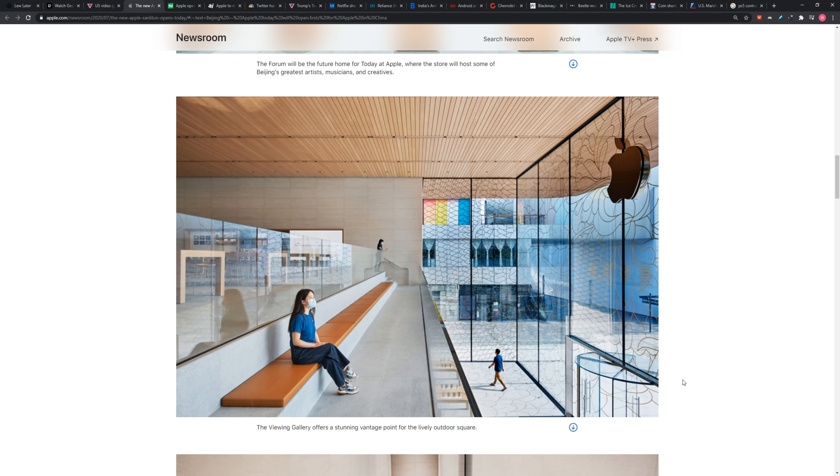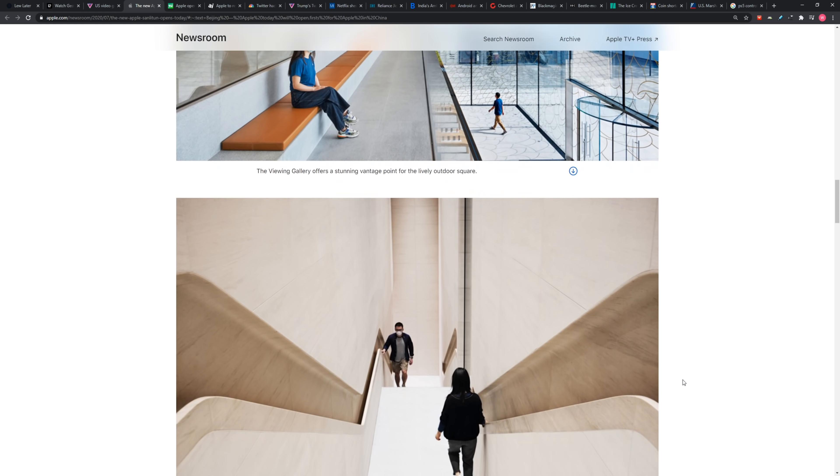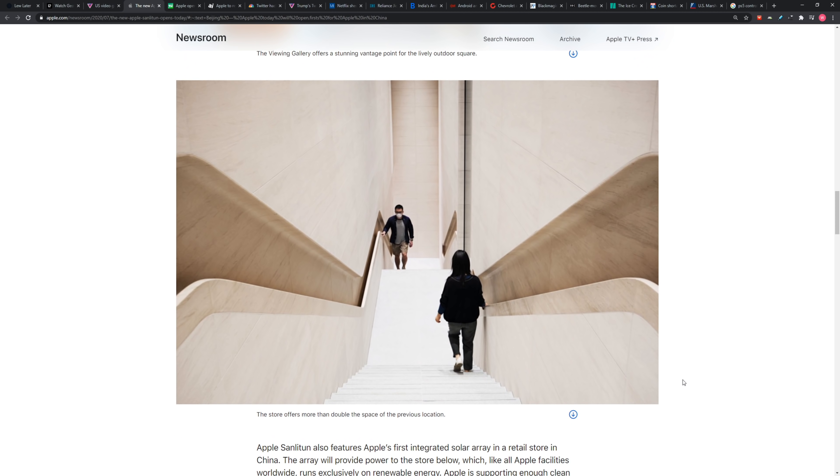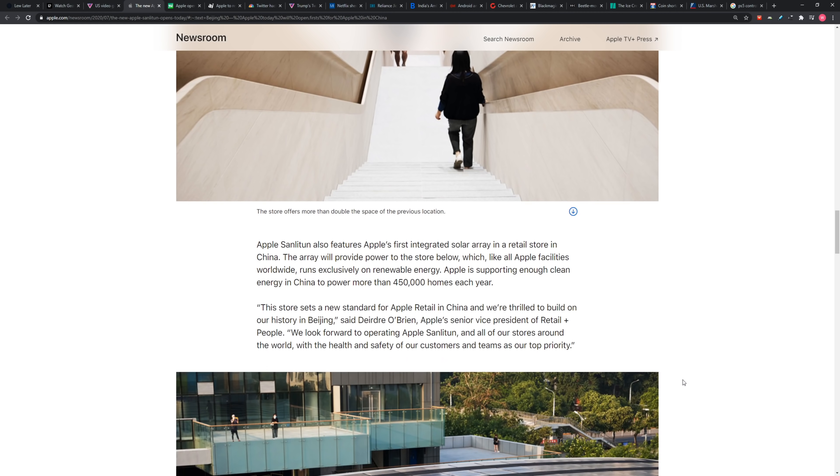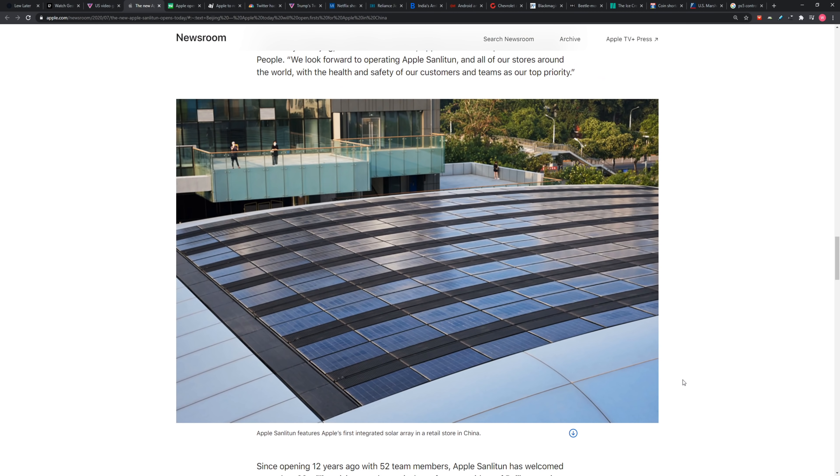The new store features many of Apple's latest retail design updates, including a forum, viewing gallery, and boardroom. The forum will be the future home for Today at Apple, where the store will host Beijing's greatest artists, musicians, and creatives who will showcase and teach their process.